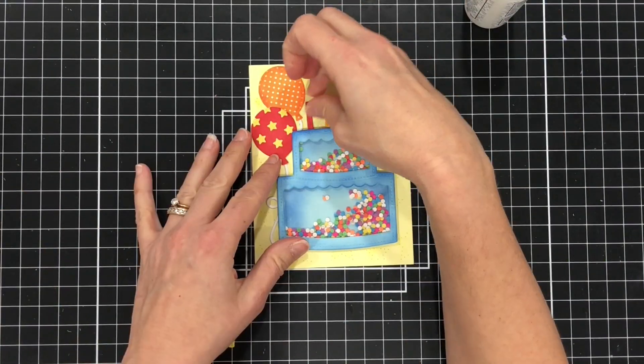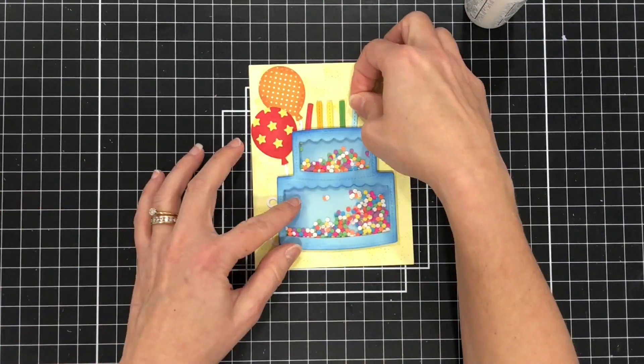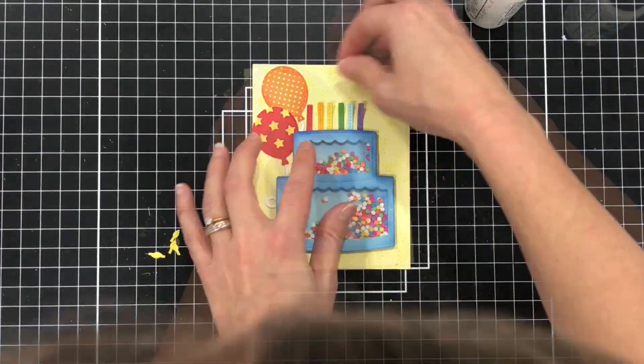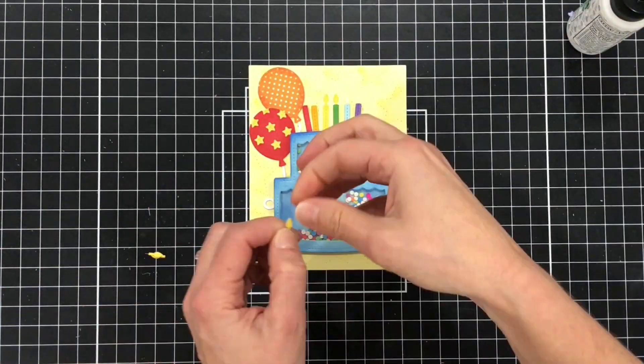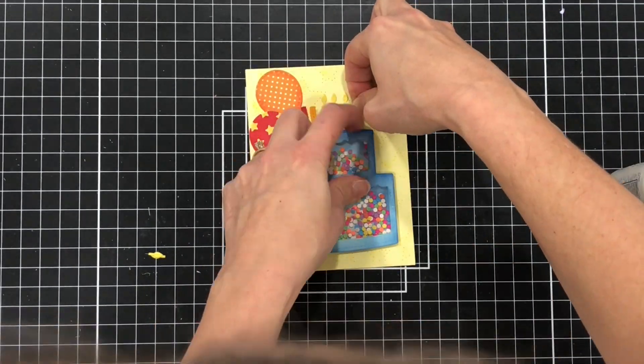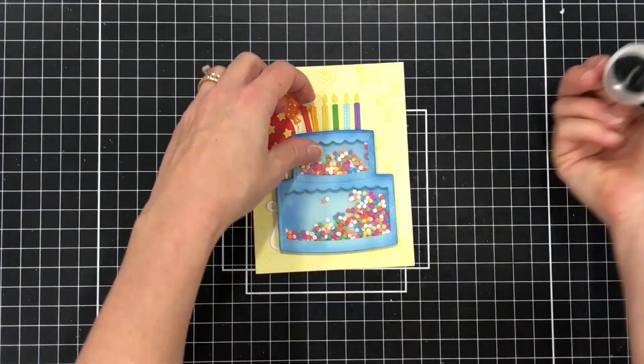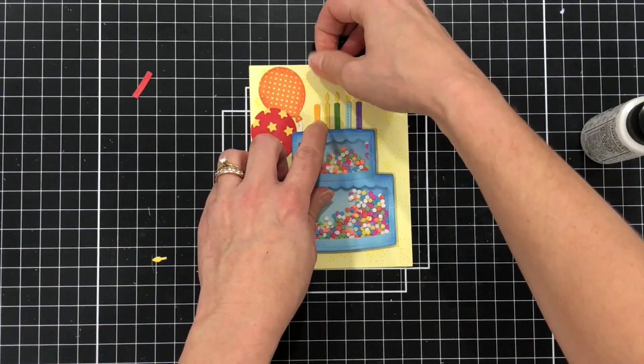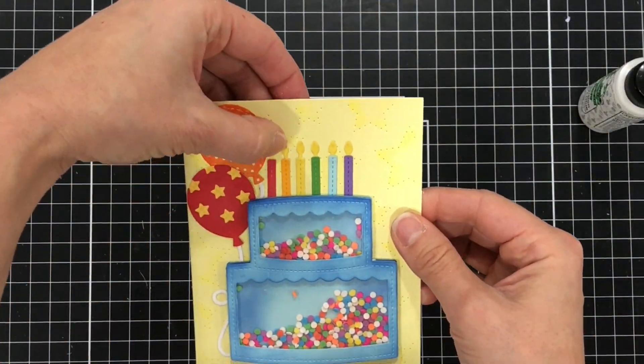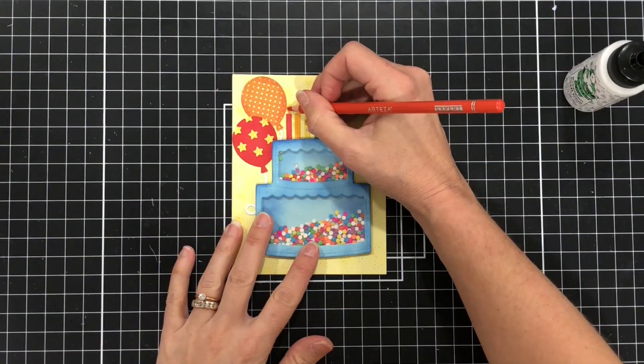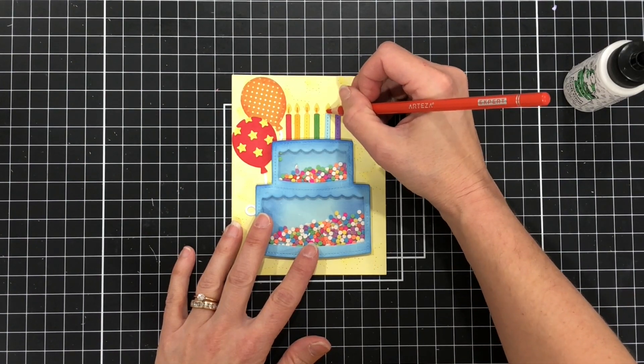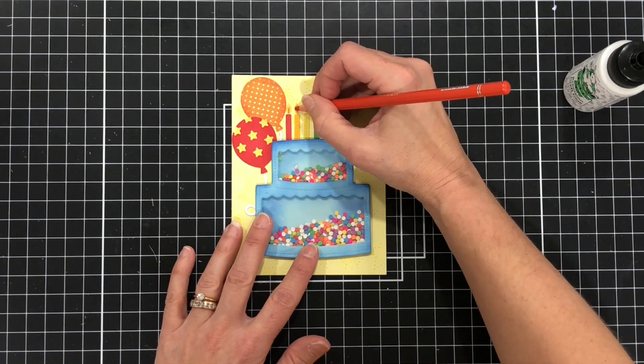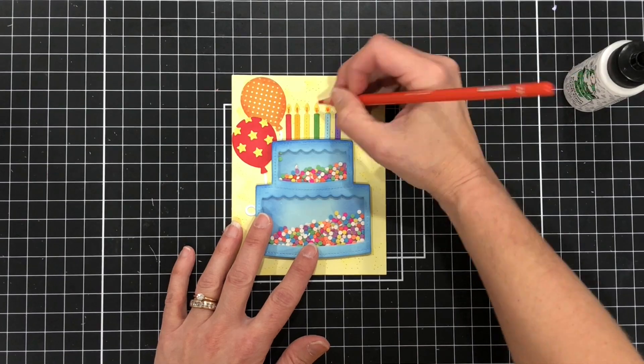So now that the cake is added to the cardstock layer I'm going to go ahead and position all of my candles in place and then I'll glue them down with each of the flames as well. So here's where I'm going to come in and add a little bit of orange to the center of the flame just again to add a little bit more depth to those flames.